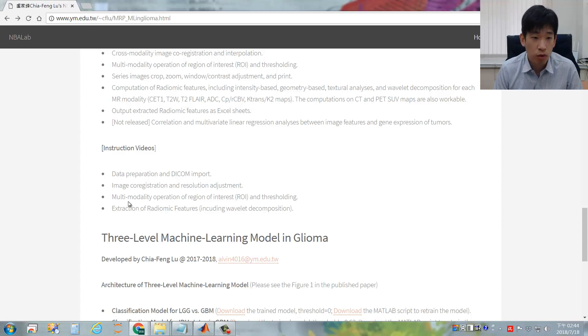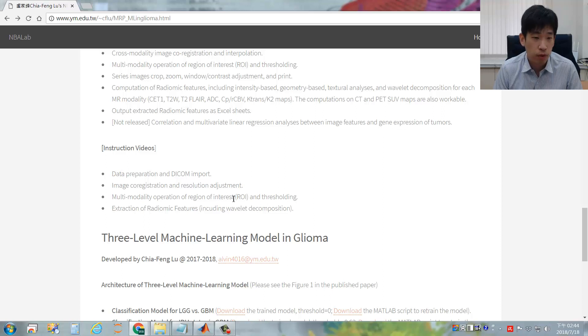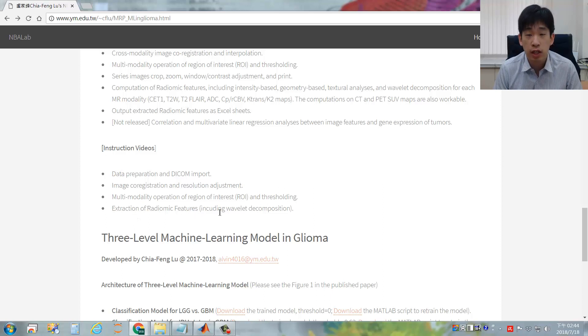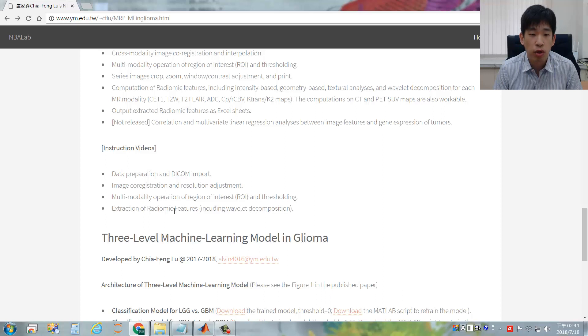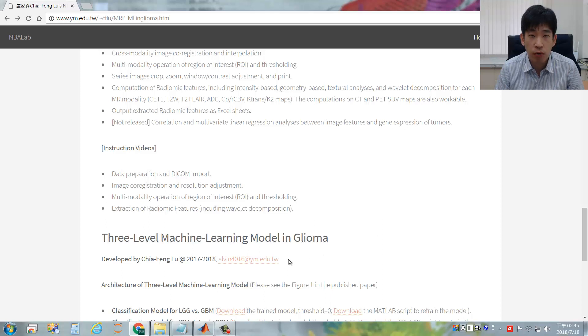The third part would be the multi-modality operation of ROI and stress holding. The final part would be the extraction of radiomics features, including wavelet decomposition, and how to export all the values into one Excel file. If you have any further questions or bug reports,